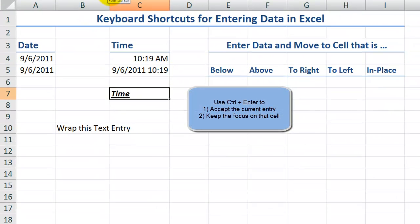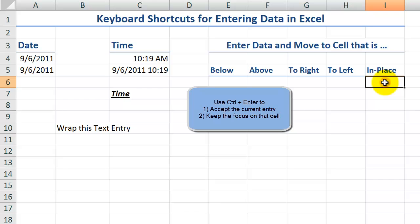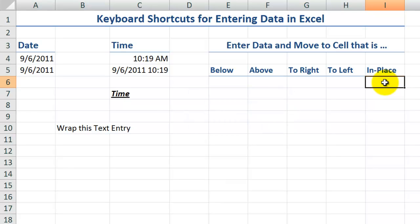So control enter is a great keyboard shortcut when we want to keep the focus in place and accept whatever we type in.